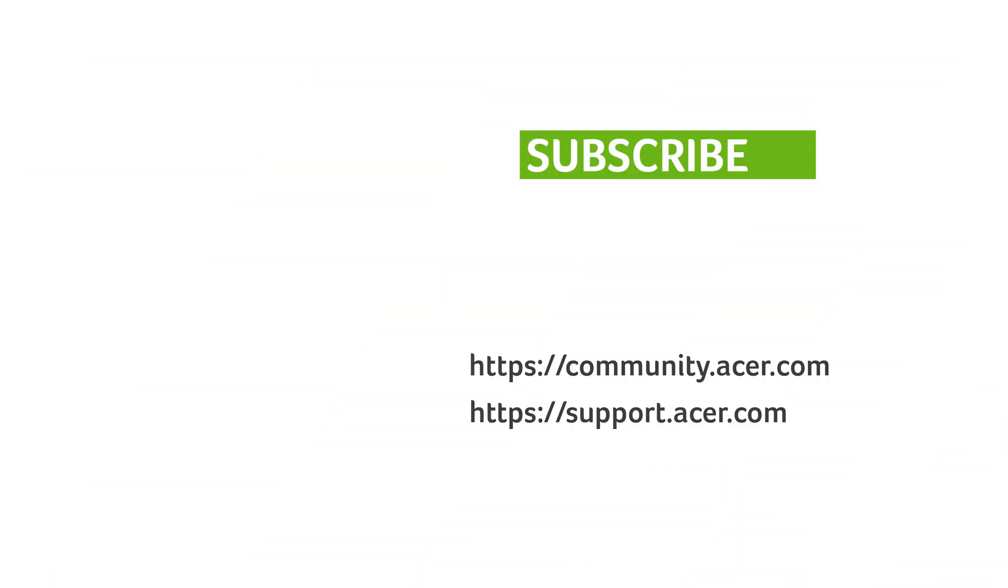If you have any questions, you can always visit the Acer community or our Acer support site. And don't forget to subscribe!